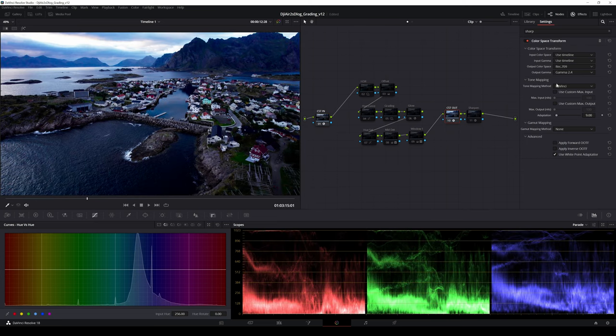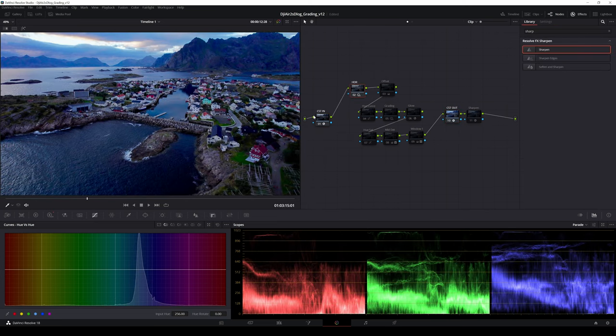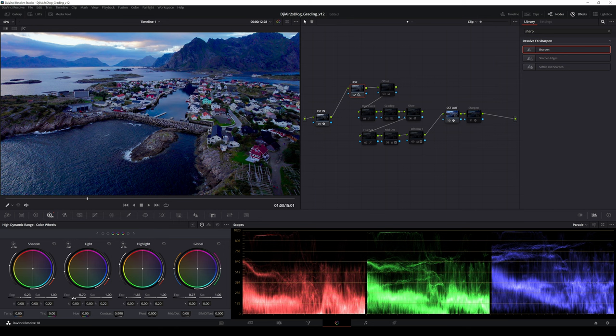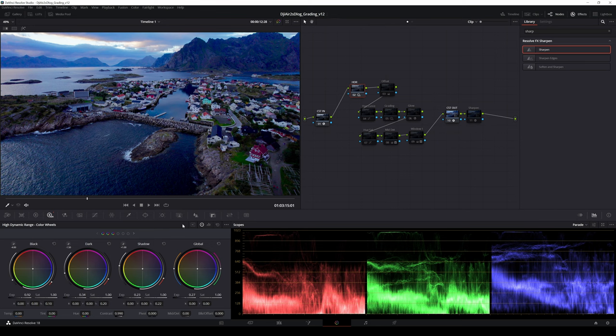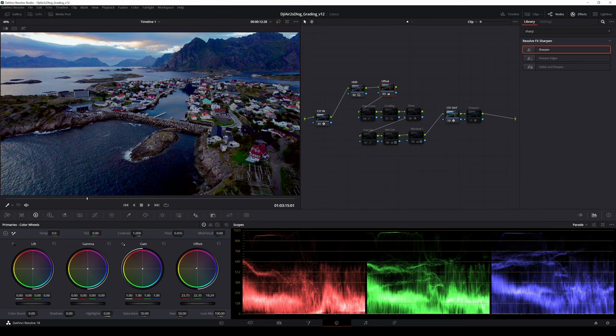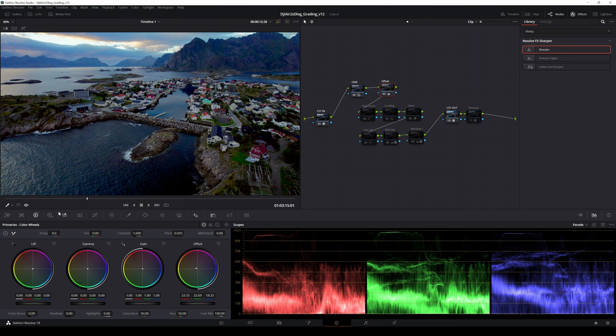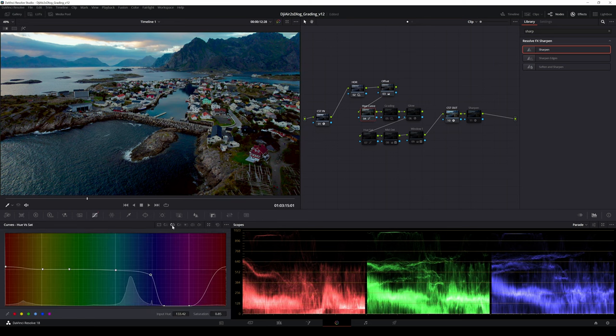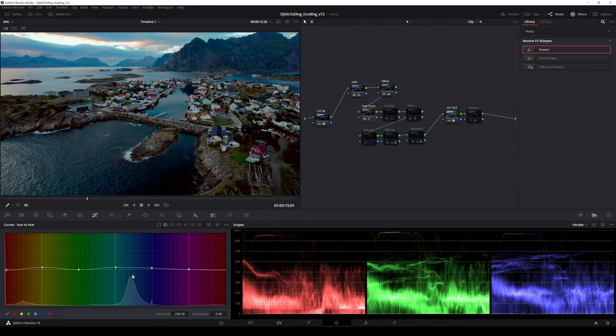First I have added the color space transform nodes. After that I have used the HDR adjustments to adjust the exposure and contrast. In this clip I thought there is too much magenta and I balanced it with adding some yellow with the offset which gave a better starting point for the creative part. With curves I desaturated magenta and part of some blues.